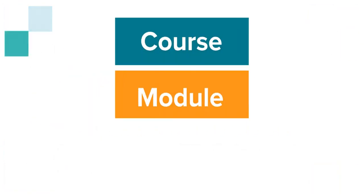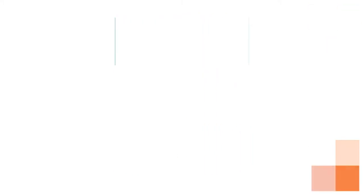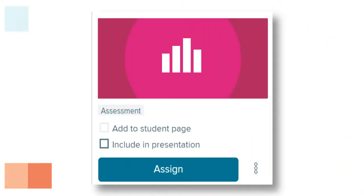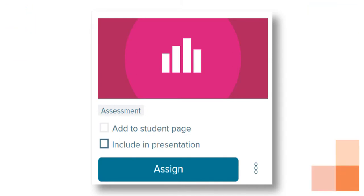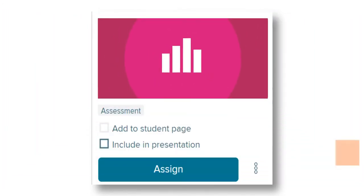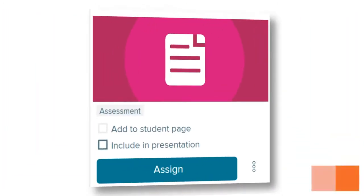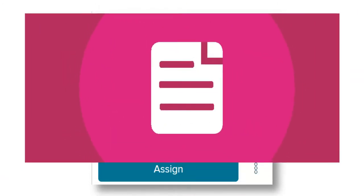Premade assessments are found at the course, module, and lesson level in Reveal Math, and are most often represented by a magenta tile in the student and teacher digital centers. When an assessment can be taken digitally and provide automatic reporting for the teacher, the tile will have a data icon. When an assessment is printable, the tile will have a document icon.